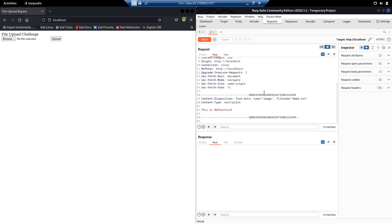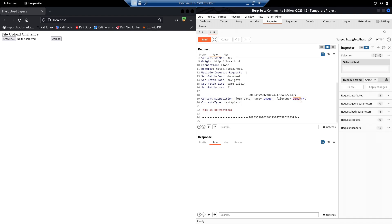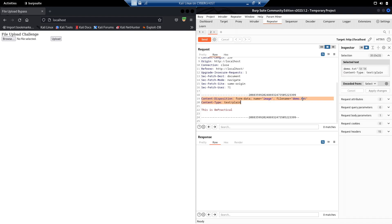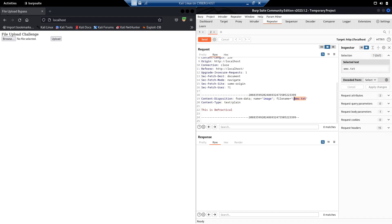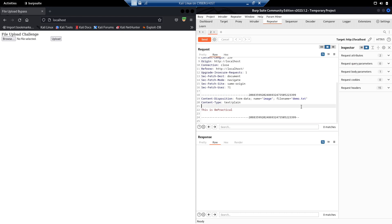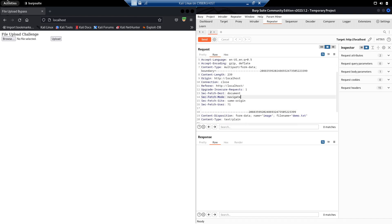Let's see how we can bypass it using the race condition technique. Sometimes the application actually uploads the file first and then checks the extension type afterwards. In that case, the file exists on the server for a very short amount of time. If we can hit that particular endpoint where the file is saved during that window, we can access it. If the application is vulnerable to this race condition, and we hit the endpoint a million times, we will be able to catch the one request where the file is accessible.